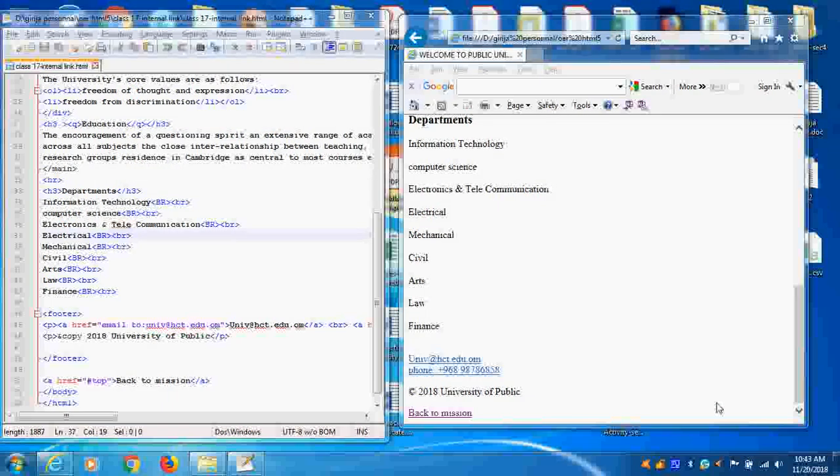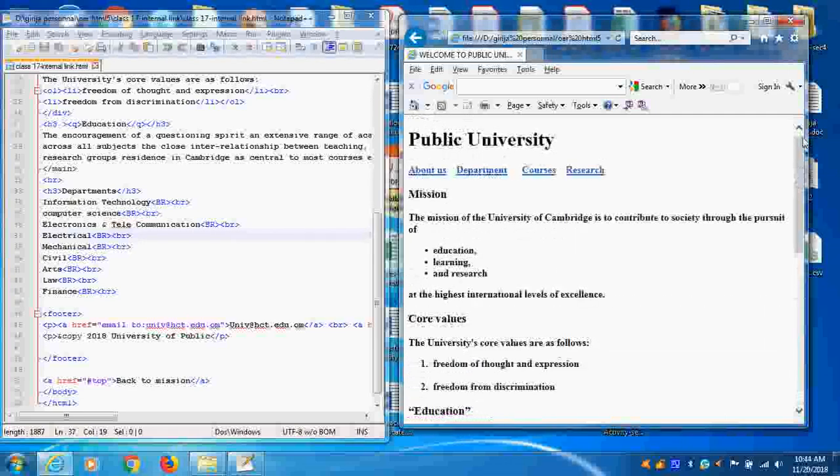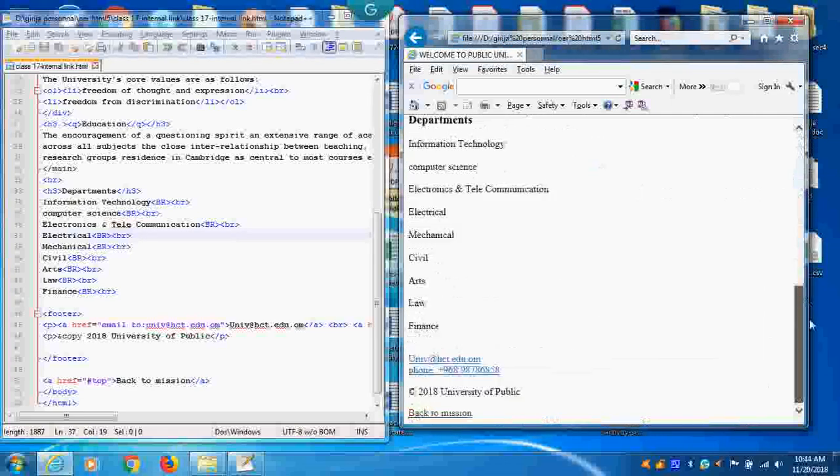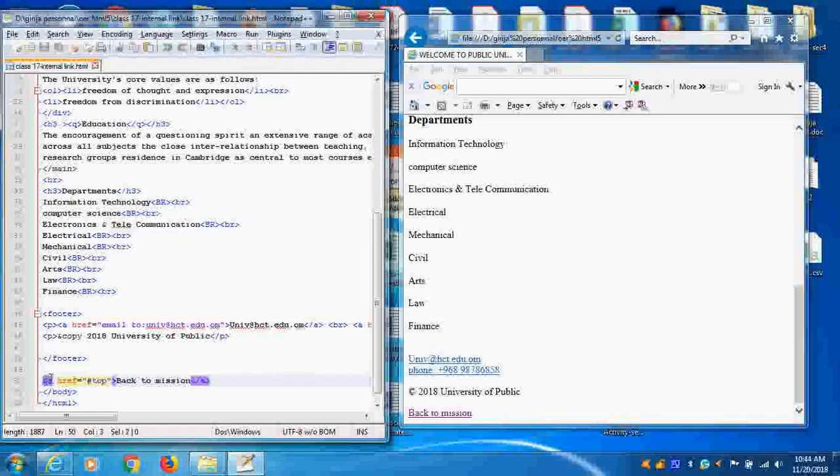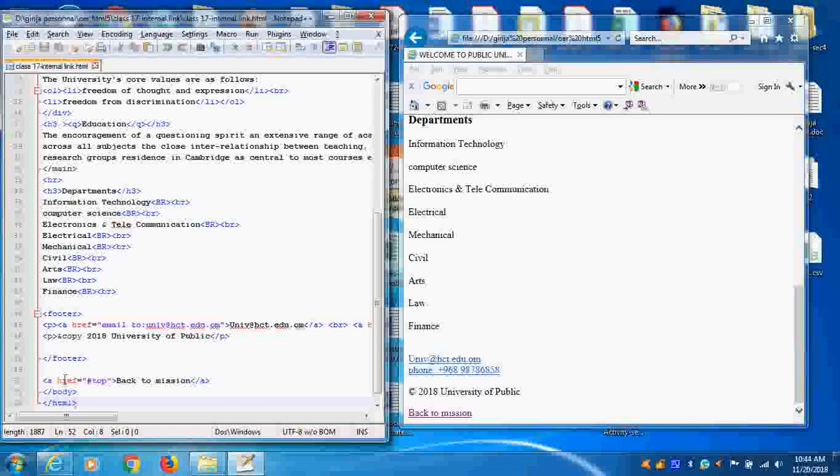In this tutorial, we see how to give an internal link within a webpage. Any link we use the tag called A. This link we use the A tag. A tag we will use it.